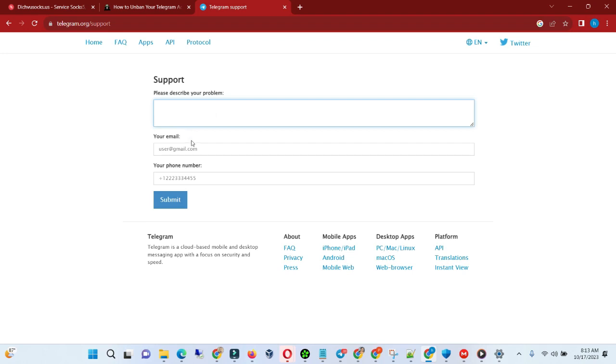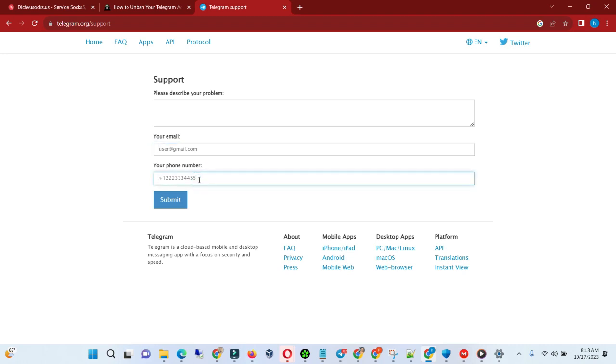This is what I did. I used to add email and password to my account, so I put my email. If your Telegram doesn't have email, you can leave it as it's optional. Then just go ahead and put the phone number you opened your Telegram account with.